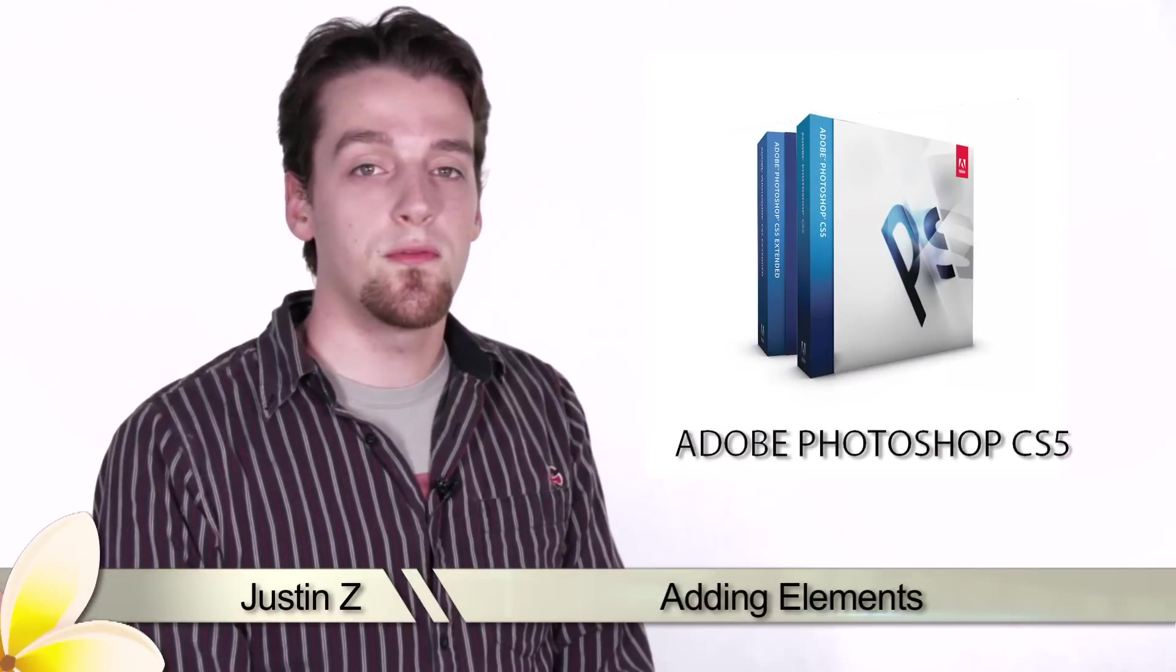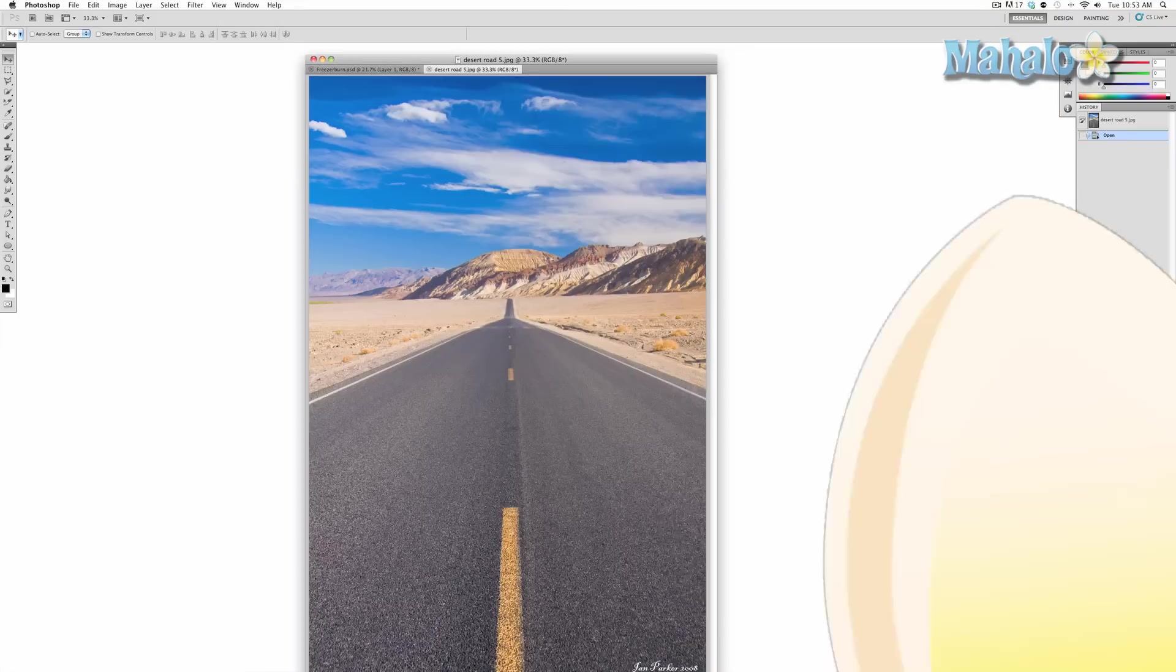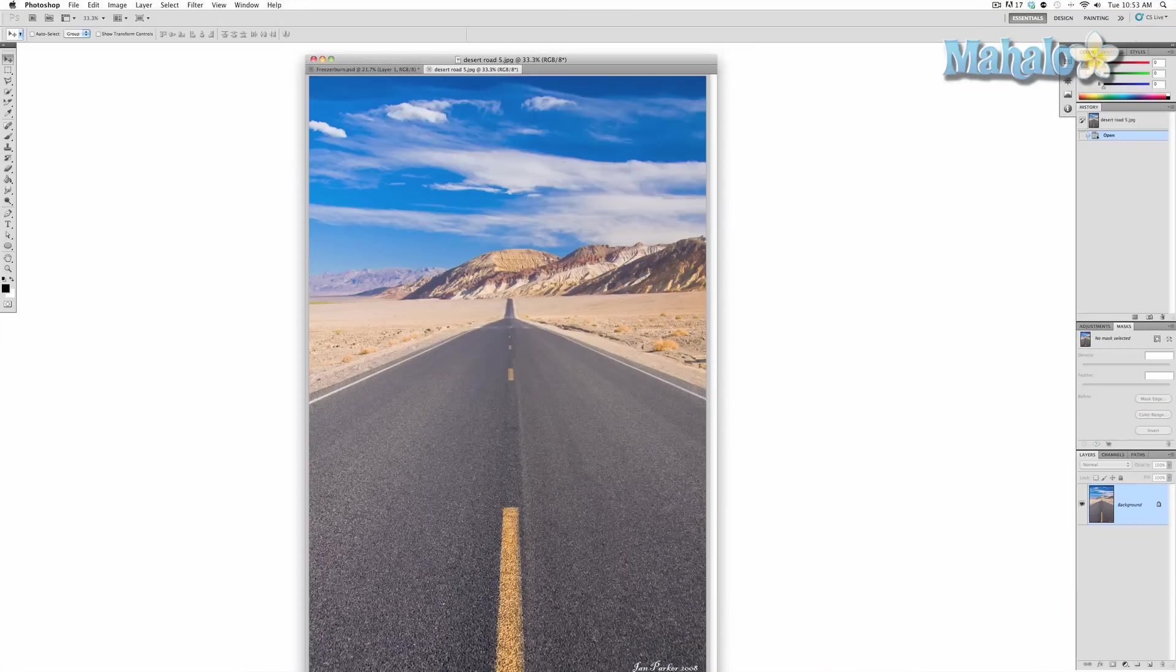Hey guys, here's another step for the movie poster series. So in this lesson I've already set up the image for the movie poster and I'm ready to start adding elements.